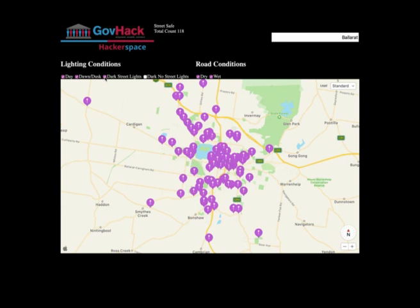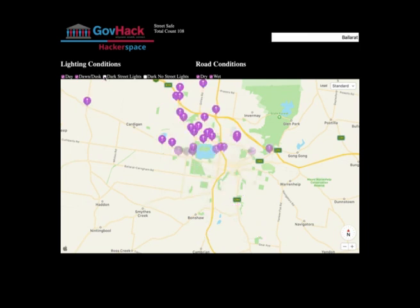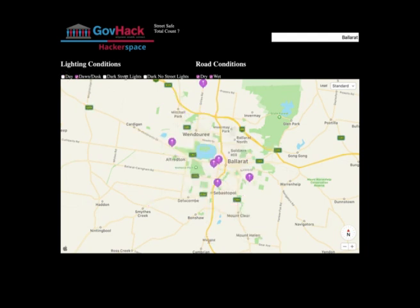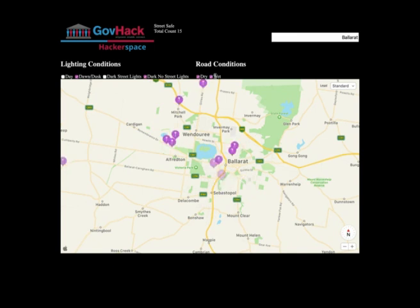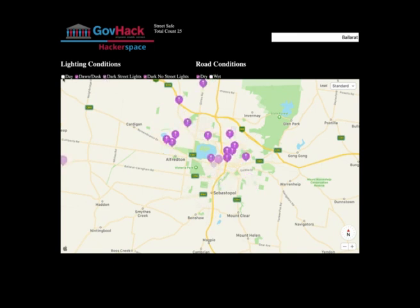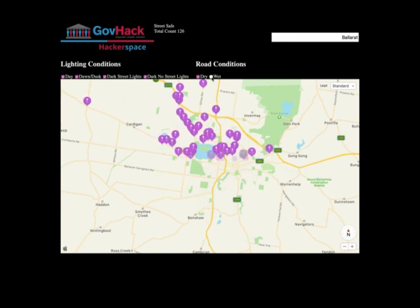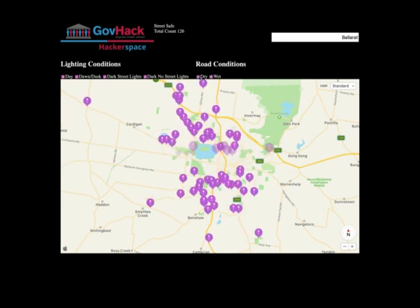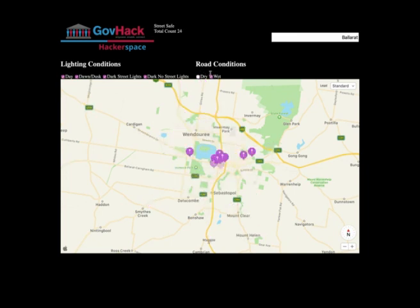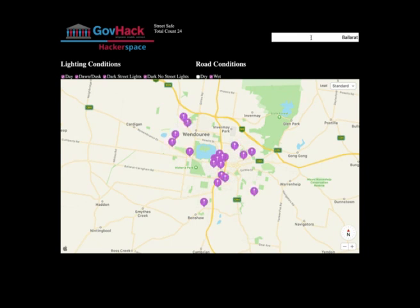Our vision was to develop a website using a mapping API which showed the dangers on a selected location's streets and offered various relevant parameters to show or hide different data elements. Road accidents can be filtered by wet and dry conditions, and various lighting conditions can be changed to be closer to the conditions when you'll be travelling.